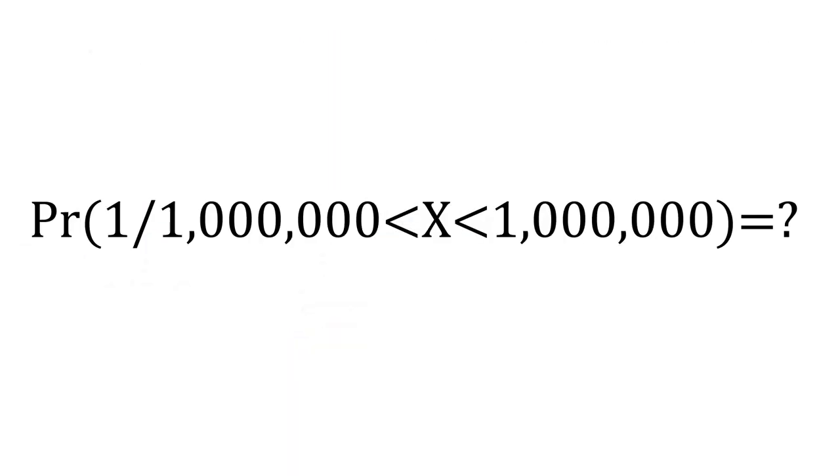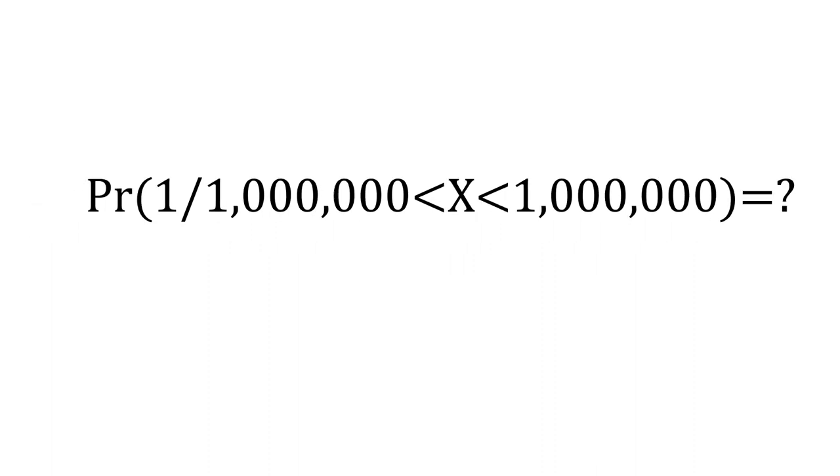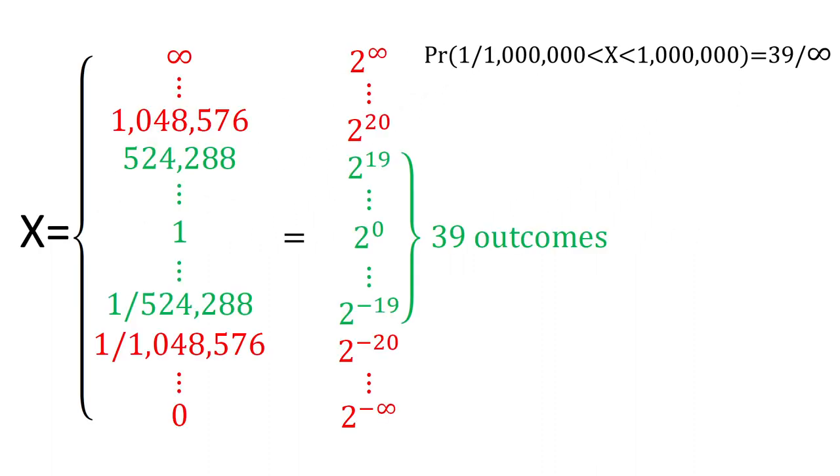What is the probability that an envelope contains between a millionth of a dollar and a million dollars? That is 39 possible outcomes out of infinity, which is still 0.